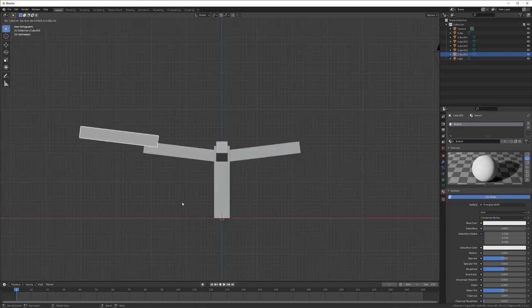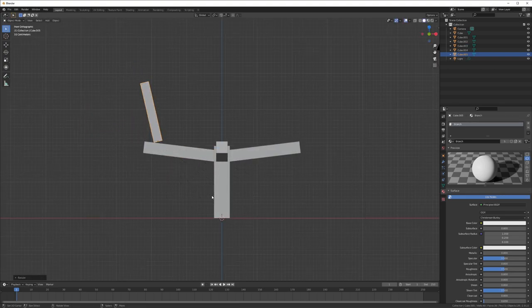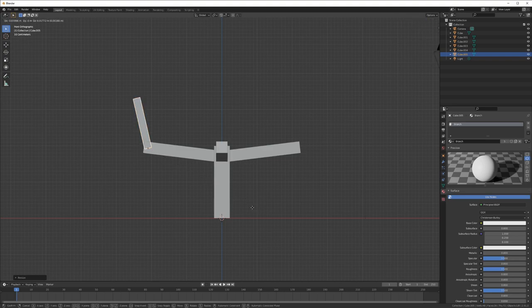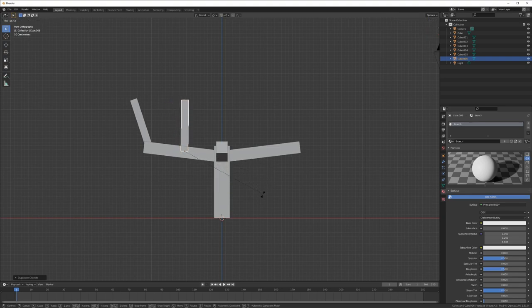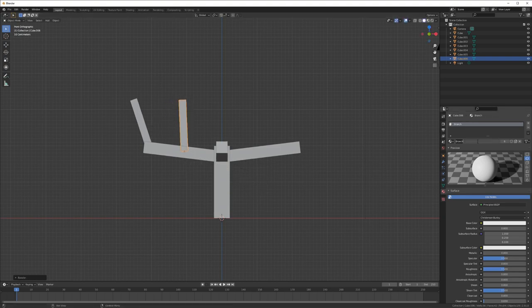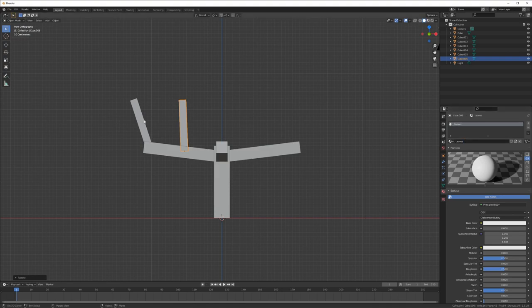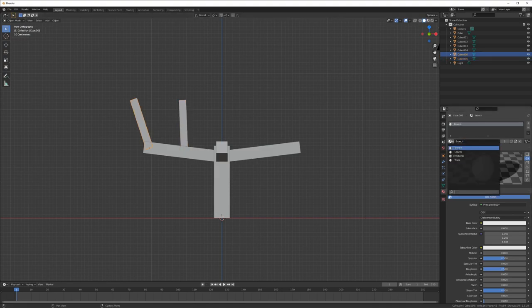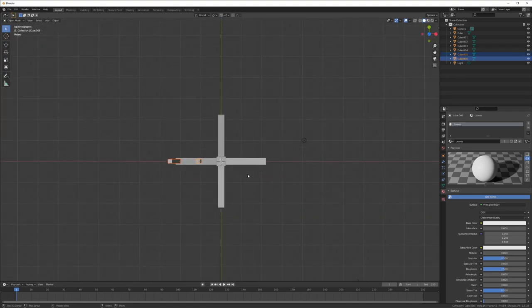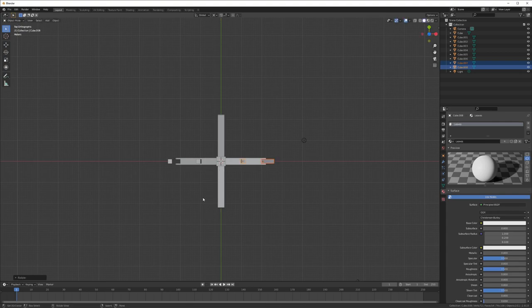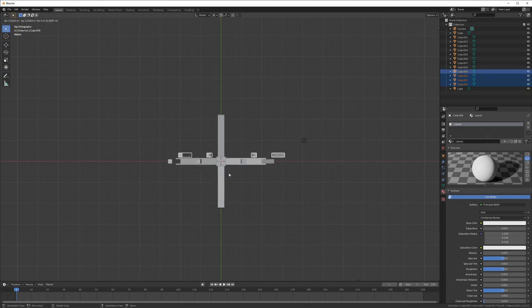Now we want to have some leaves. I create some basic leaves — very simple, just for test purposes to show you how it's working and how it's behaving. I make a new material and call this one 'leaves'. I also give the other leaf objects the leaf material and rotate them.